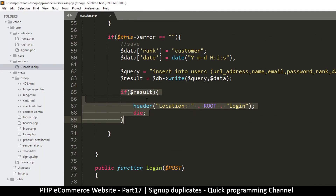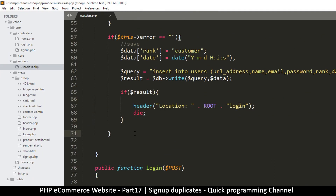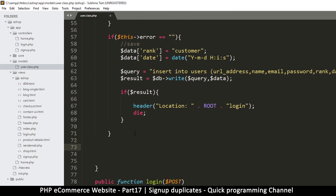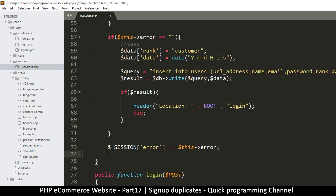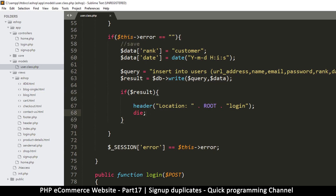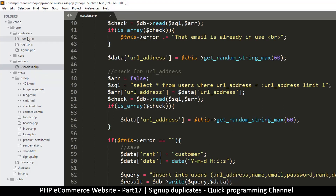If the user doesn't go through — meaning they haven't been redirected — this gives us a chance to show them an error message. I think what we could do is put this inside a session. So at the bottom here I'm just going to say session error is equal to this error — whatever the error contains, let's assign it to session error. The reason I'm putting it here is because only when we get to this point do we know we definitely have an error, because otherwise we would have gone through the redirect.